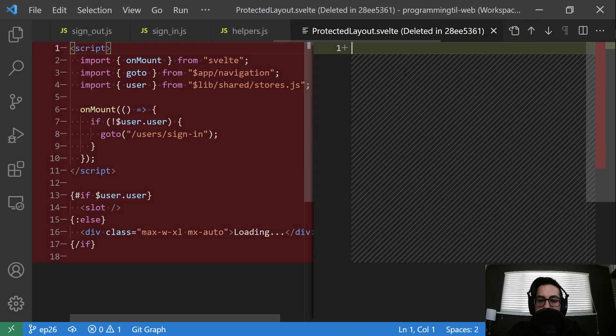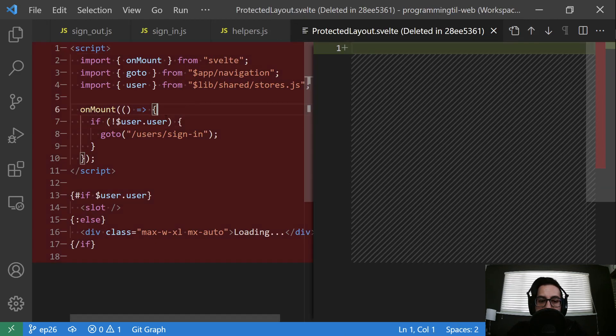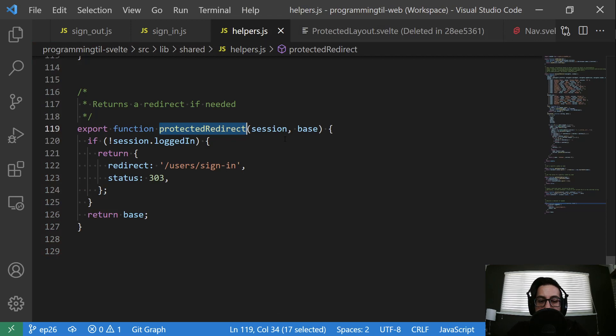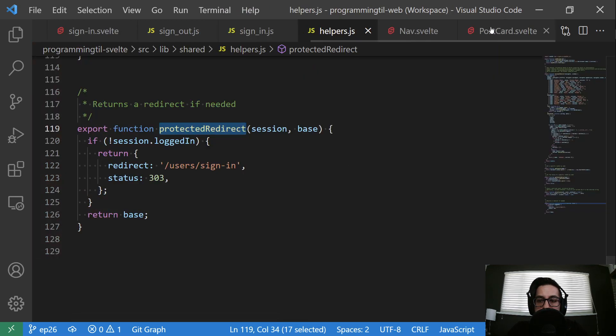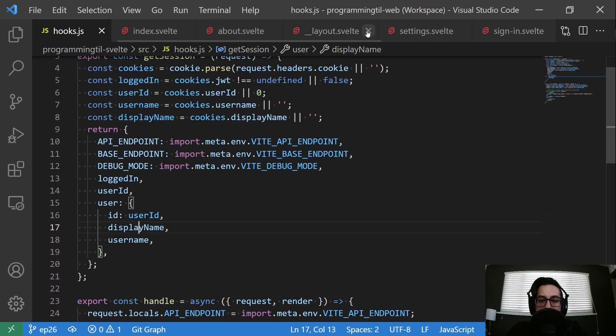The protected layout, this is what it looked like before if you recall, is checking the user store and going to user sign in. So this function is going to replace this layout. So we can go ahead and see how we navigate and use all of that.